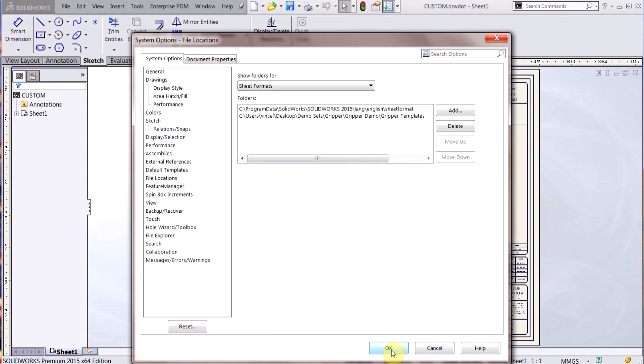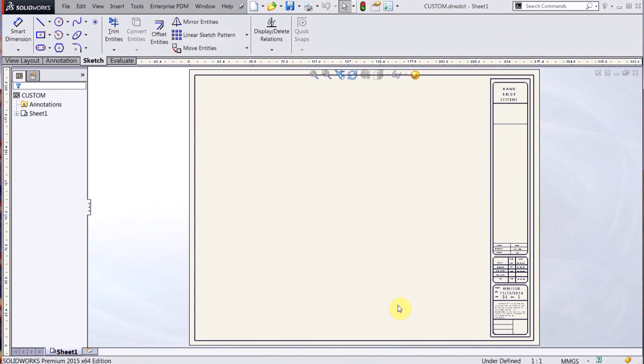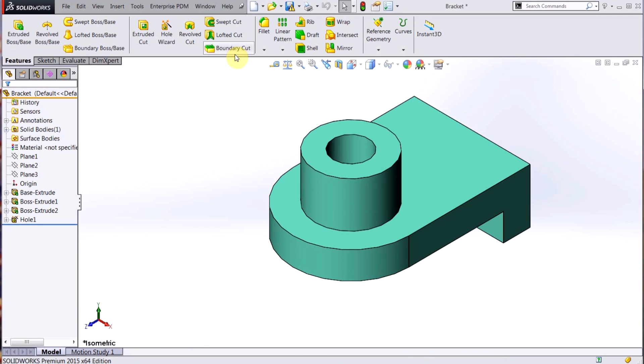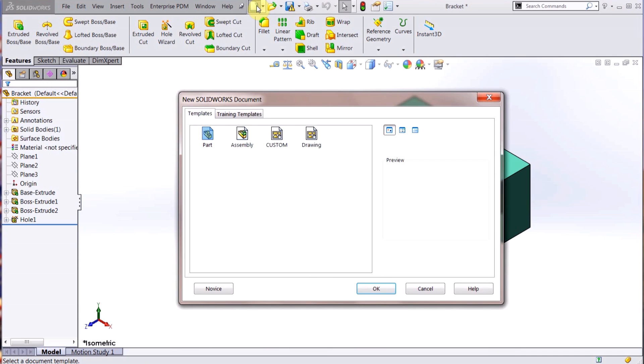So now I have my drawing template. If I close that down and I want to make a new drawing of this bracket, again I can just hit that New Drawing or New, New File.